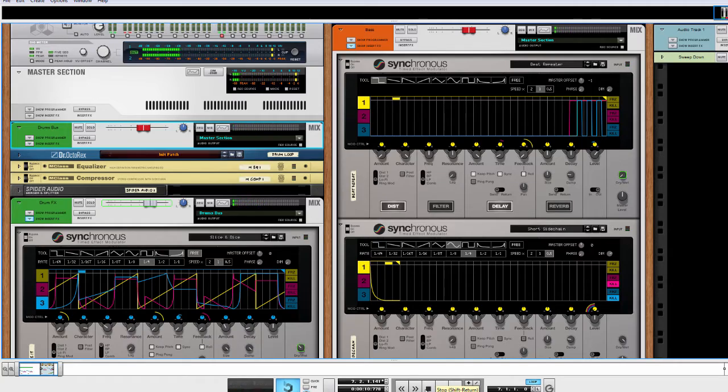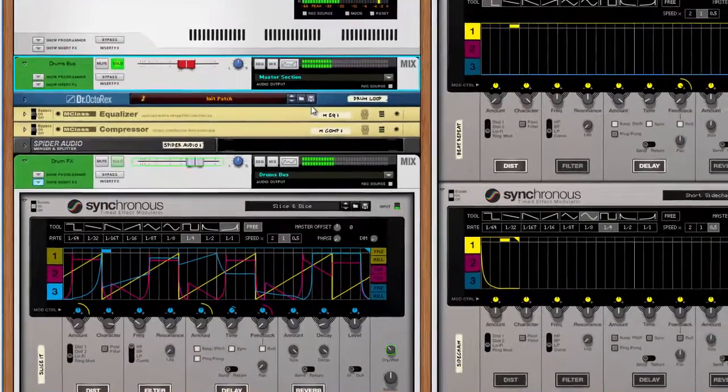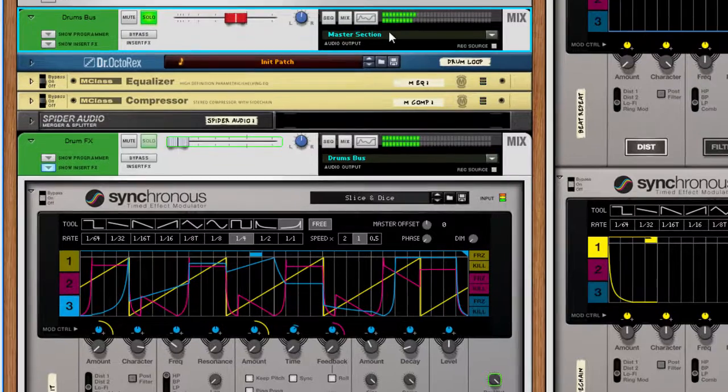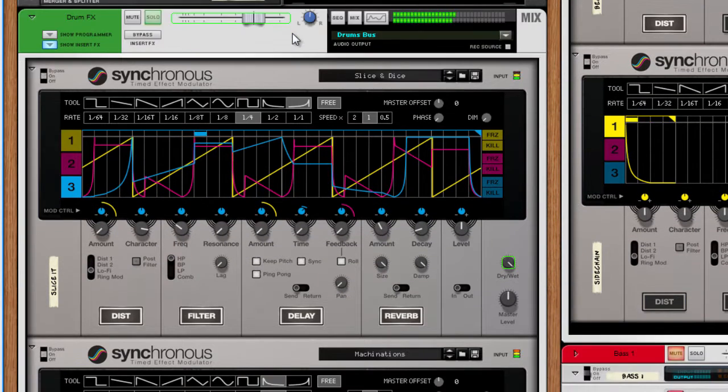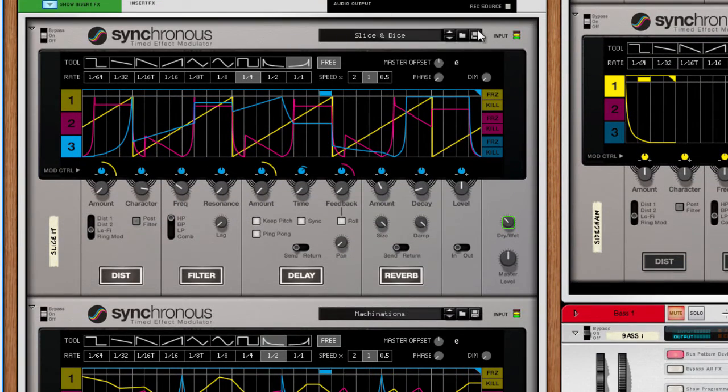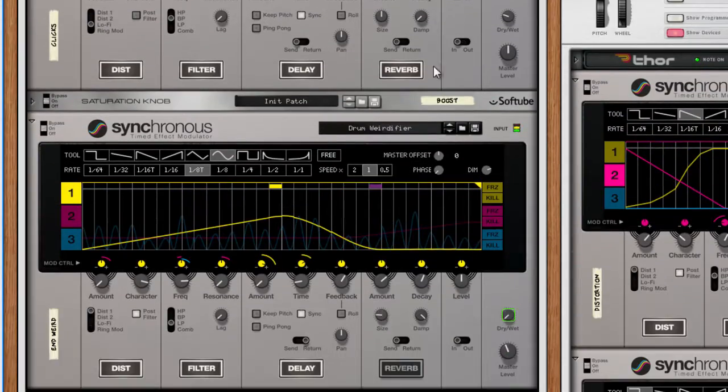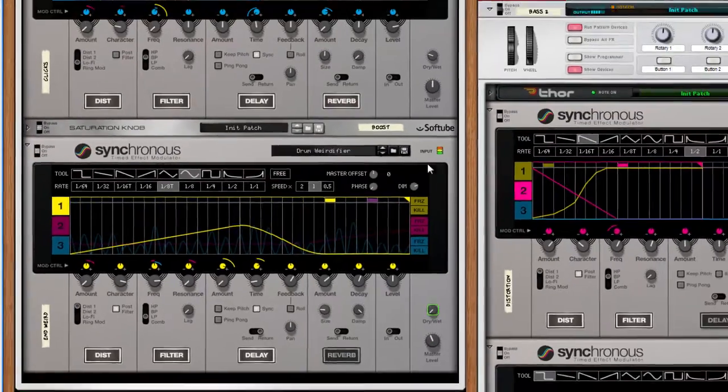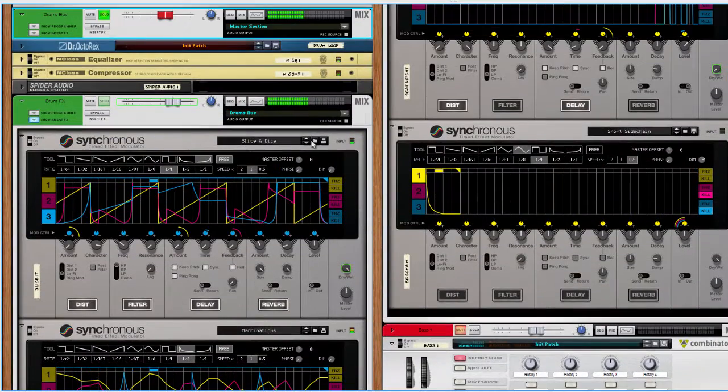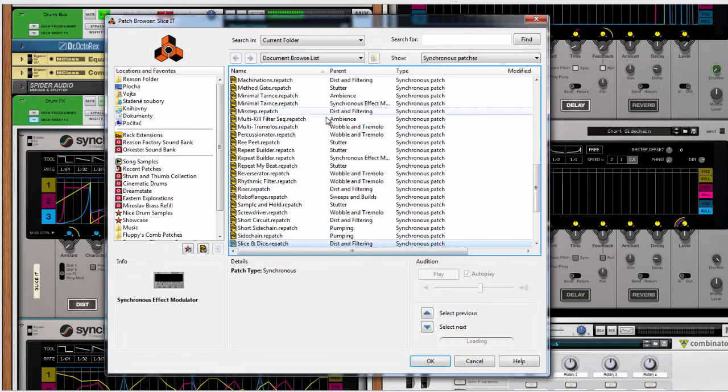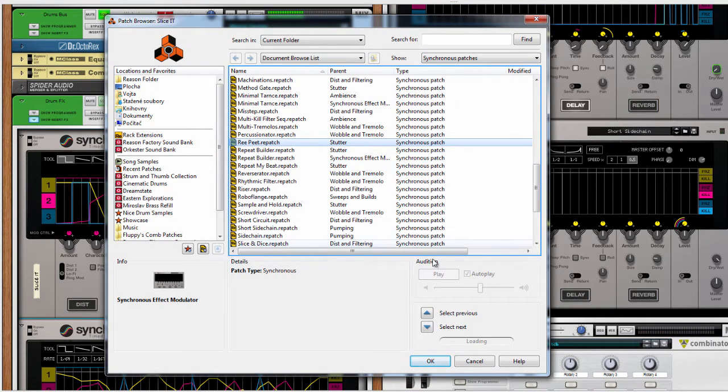Wow, that's way better! On this drum track I'm using several patches which come with Synchronous. I recommend you to try them on your sounds. If you don't like the results, you can always press the cancel button.